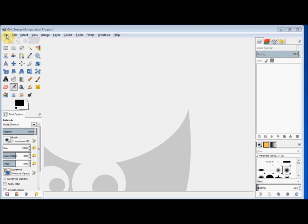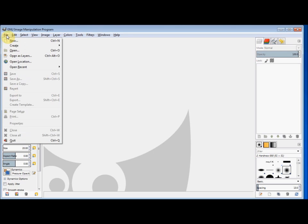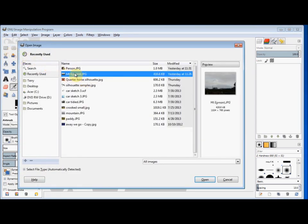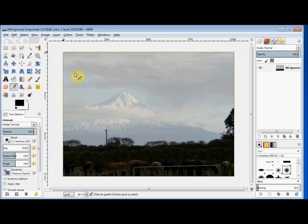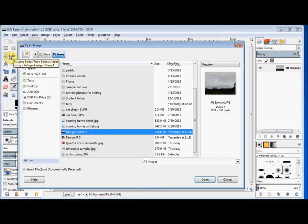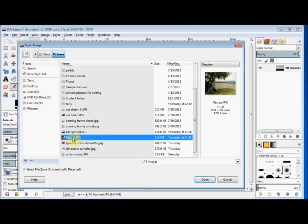First I'll open the scenic photo. I click on File, Open, and then I'll double click on the photo. And now I'll open the photo with the person on it. I click on File but I don't want to open it as a new project — I want to open this photo as a layer. So I come down and click on Open as Layers, and I find the photo of him and double click on it.